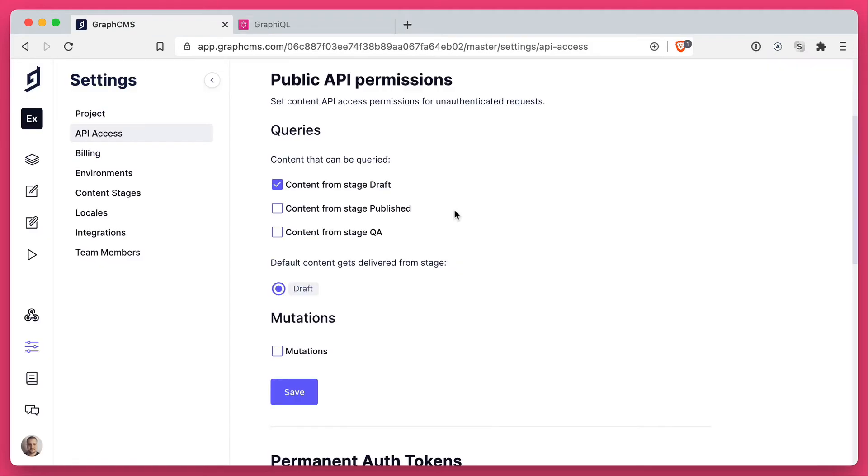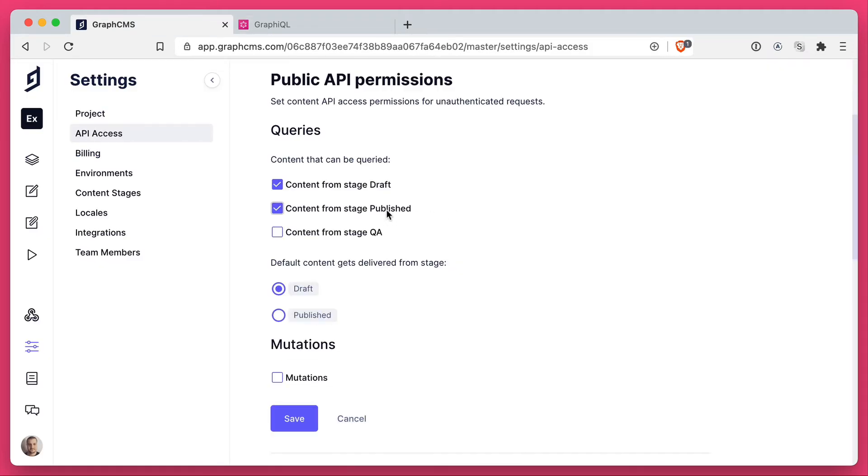Now, if we go back and enable content from stage published as well, we can then specify what is the default stage in which content is delivered. So you can either set draft or published. I like to set published because I know that is what I want my end users to see.